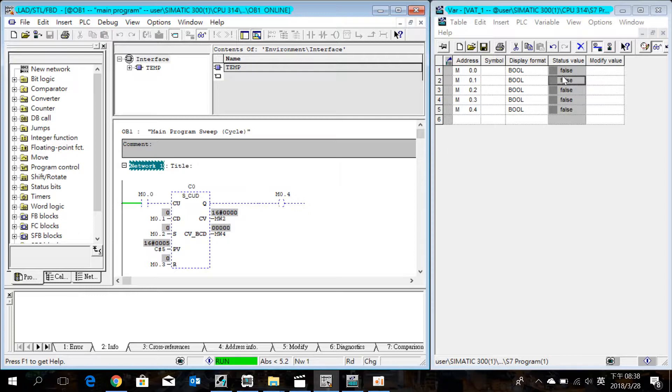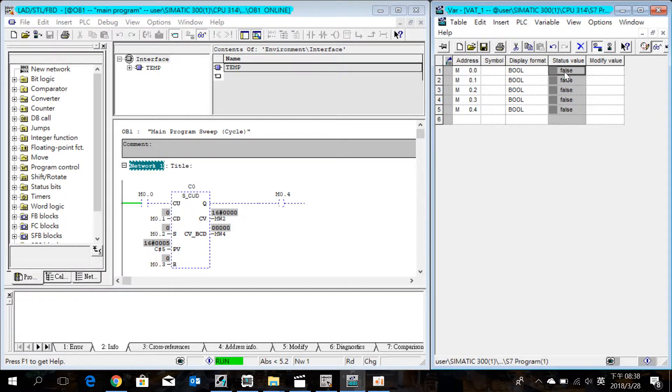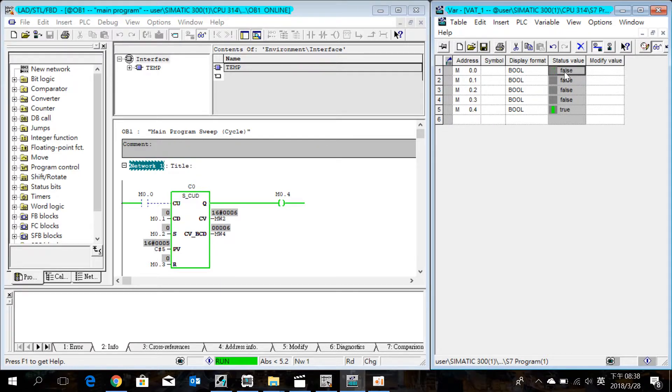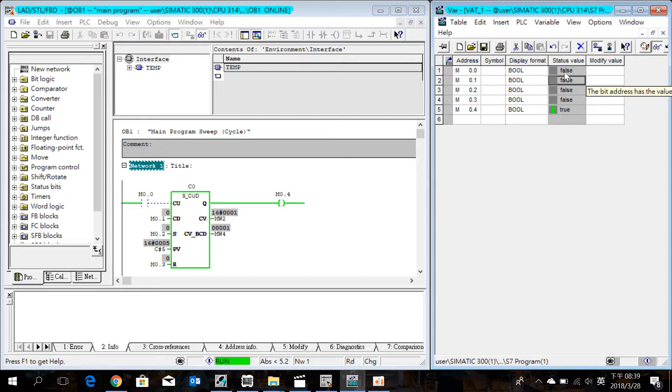Okay, let's check the M0.0. Each time M0.0 is triggered, MW4 will increase by 1, and the coil M0.4 will always be on if MW4 is more than 1. When MW4 is less than 1, then the M0.4 will be off.